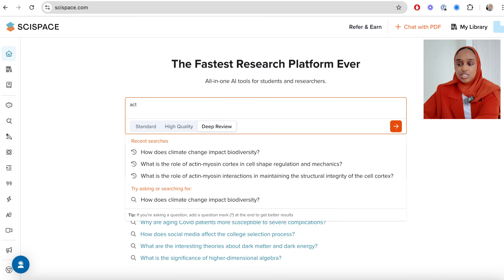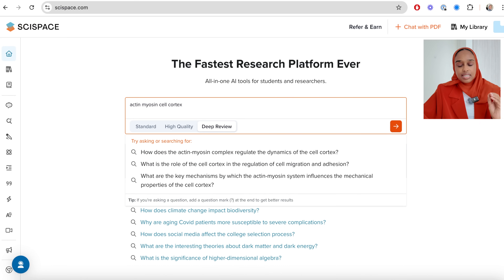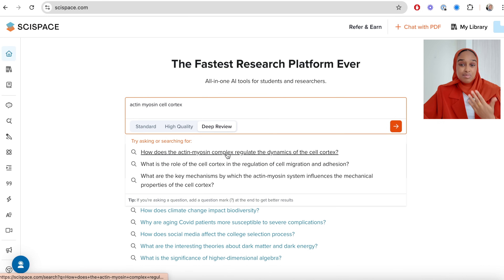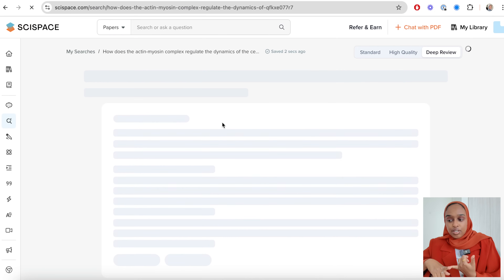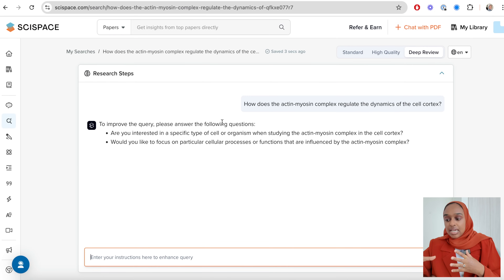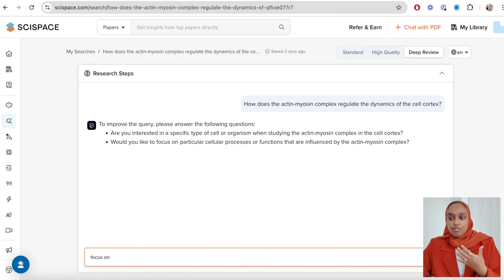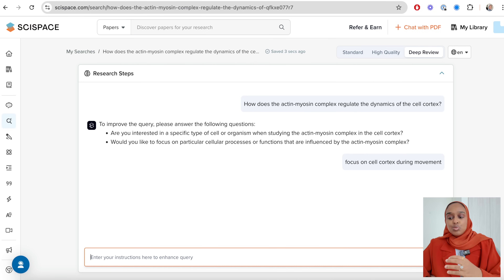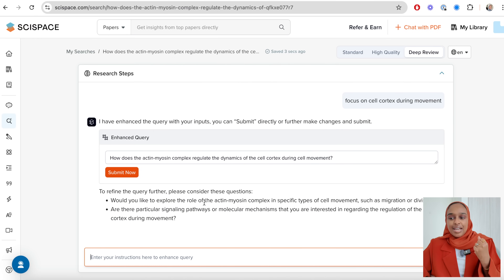I'm going to start by typing in some keywords — actin myosin cortex. The first thing it does is give you questions to refine your search. It asks: what kind of cells are you looking for, what organisms, are you focusing on a specific process or factors? If you just type in the basic question, you'd only get a general answer. But this goes so much deeper, enhancing the research question to ensure the literature you get is the best, most relevant, and tailored for your literature review.